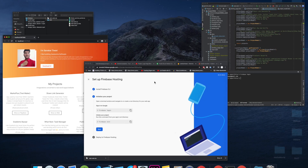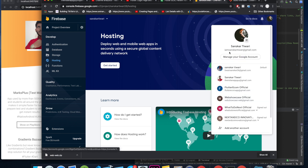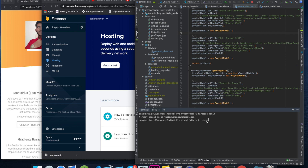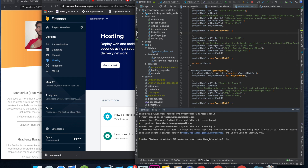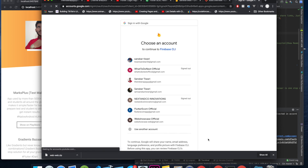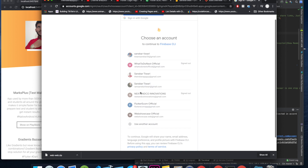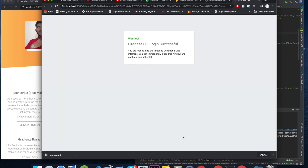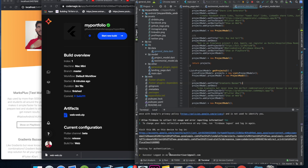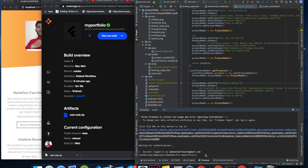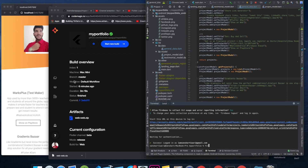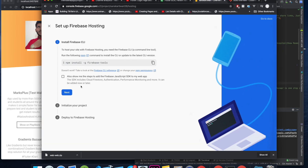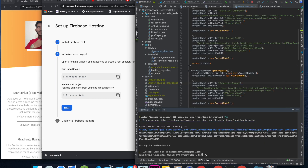Click Next, then run 'firebase login' in your terminal. I was already logged in with a different account, so I ran 'firebase logout' first. When you type 'firebase login' and hit Enter, it will ask you to accept the privacy policy and open a new browser window where you can log in. Select your Google account and click Allow. Once done, you'll see 'Success: logged in as your email'. The next step is 'firebase init'.